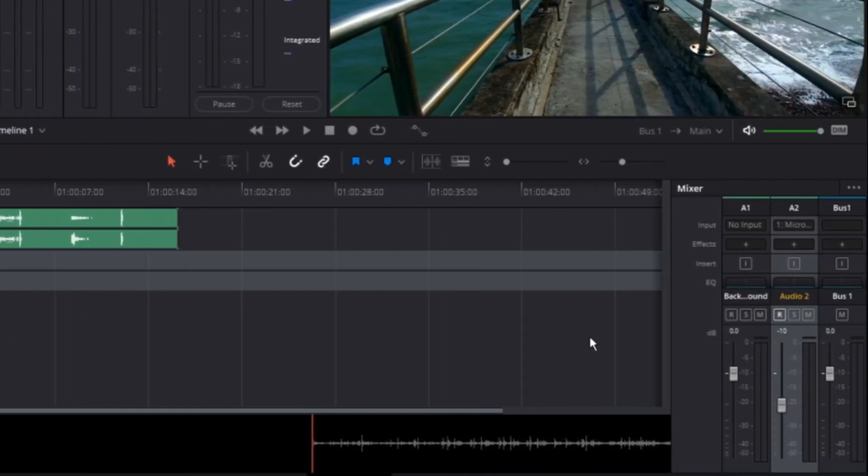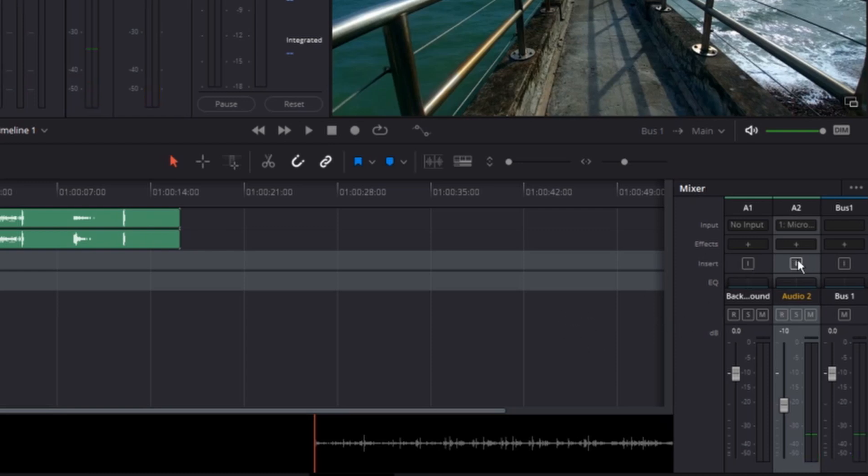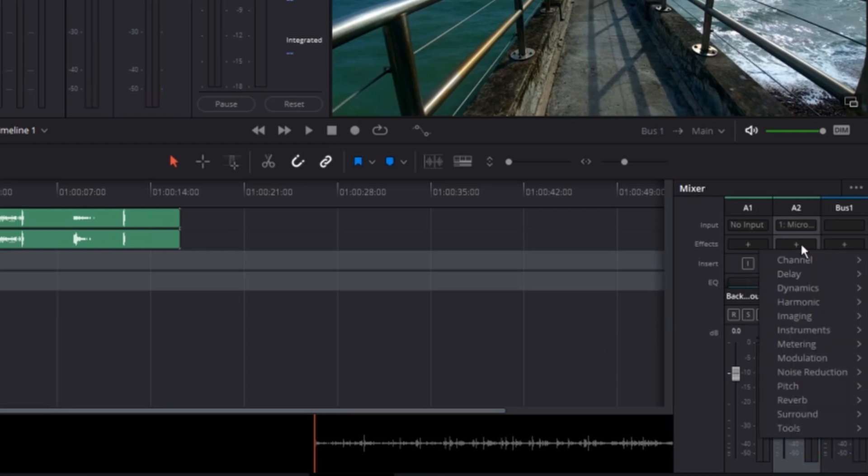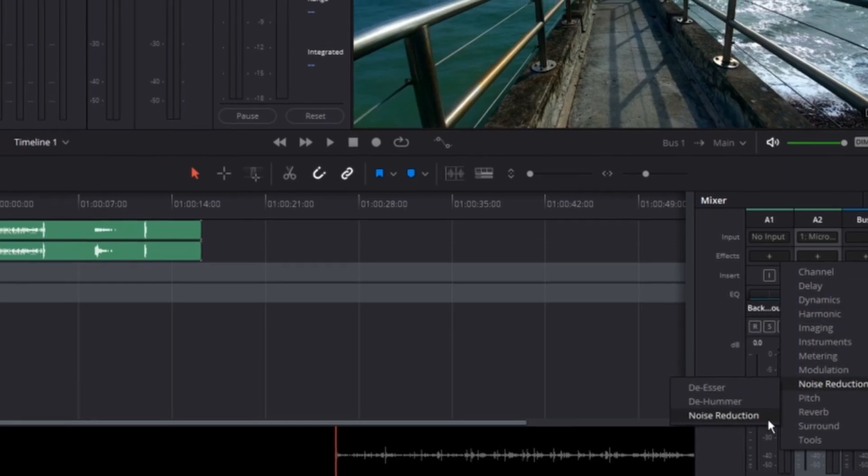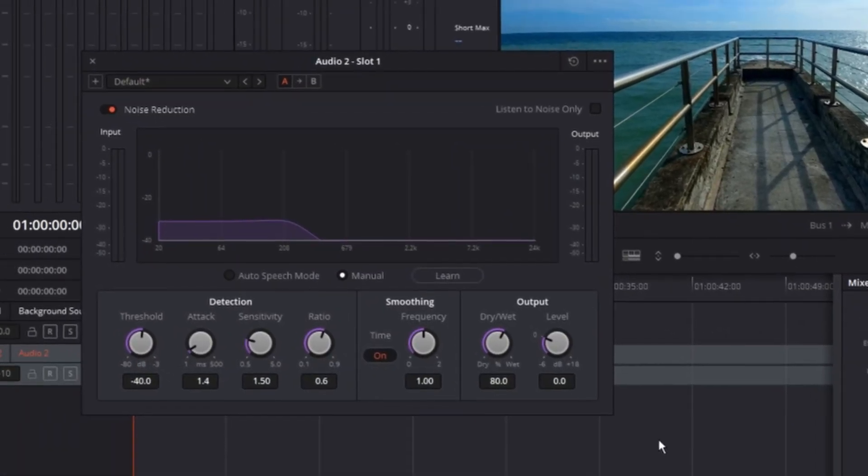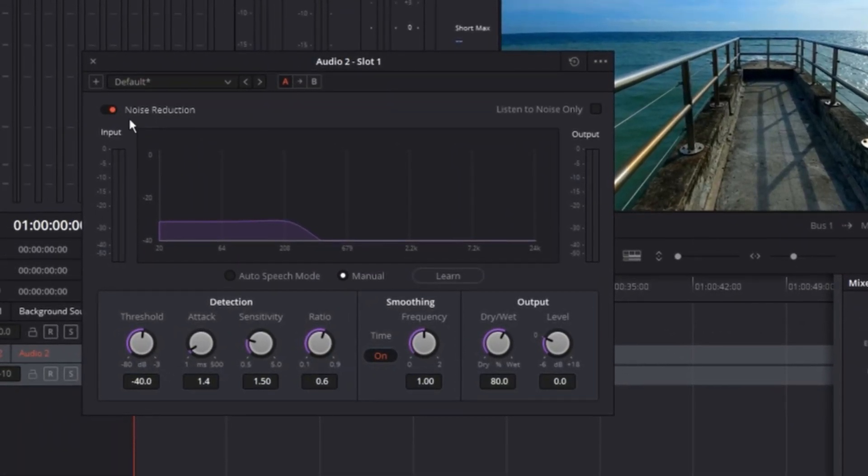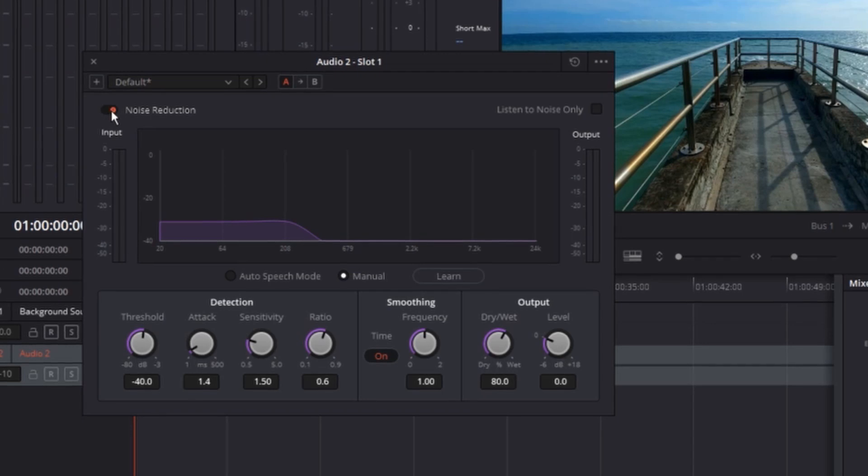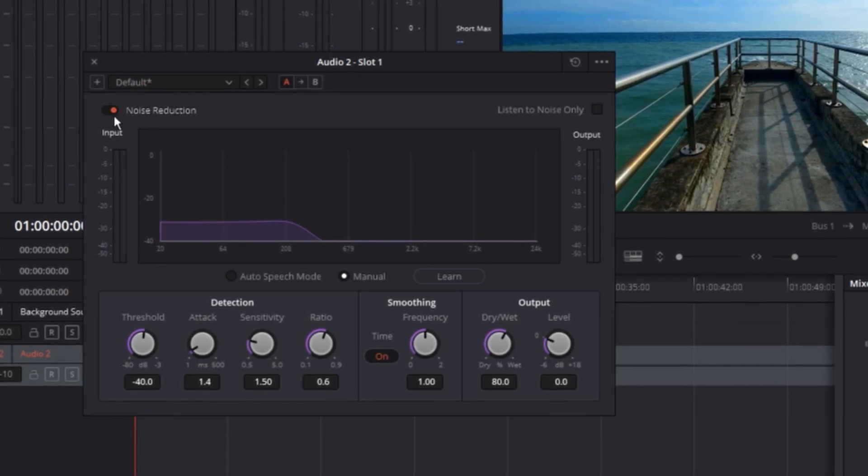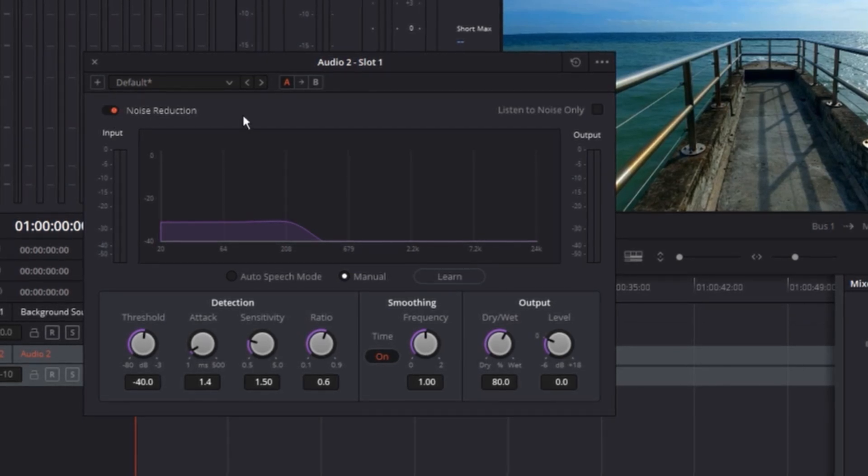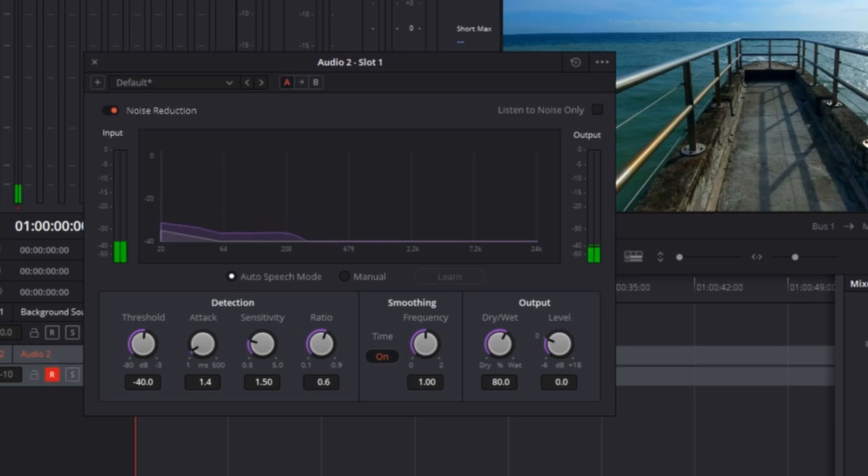And now moving on to improve the quality, I'm gonna add noise reduction. You can do that by going here on the effects, left click on the plus sign, and left click on the noise reduction. And then you will see this window where you can see on the left top corner that noise reduction is on. And another thing that I'm using is I'm turning this auto speech mode on. And now you can close this window.